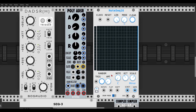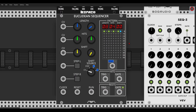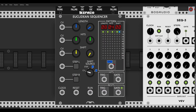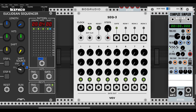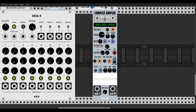The note sequencer from JW got an end-of-cycle output recently, which is really helpful — the sequencer will play, reach its end, and we will have an end-of-cycle output. Then we have the Euclidean sequencer from Count Modula, also with an end-of-cycle output. The SEQ3 from VCV is really interesting because we have an output for each of the steps, so we can use the last step or the first step as an end-of-cycle output. Samplers will also, most of the time, have an end-of-cycle output, including the Complex Simpler from Niche.